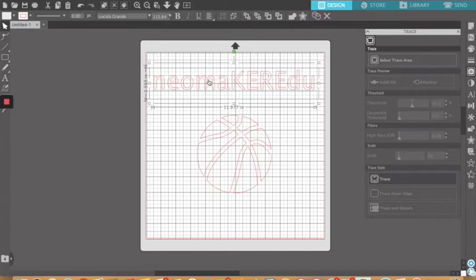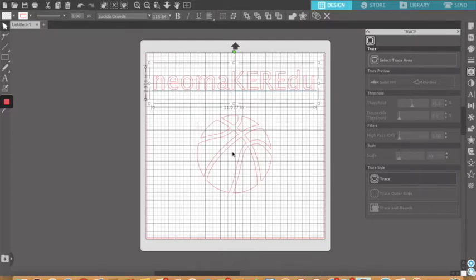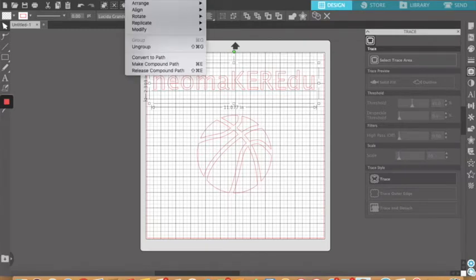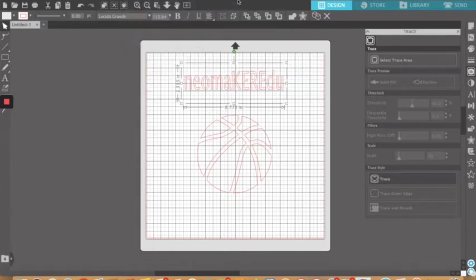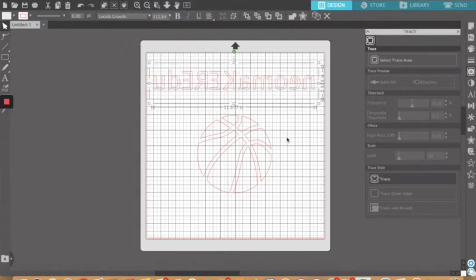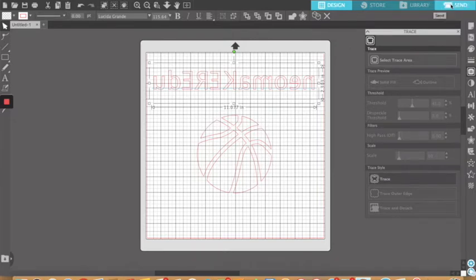The final thing, if you remember, heat transfer, you need to reverse letters and numbers. So you need to select your object you want to reverse, or pictures if you want to reverse those too, and then go up to object and mirror them horizontally.